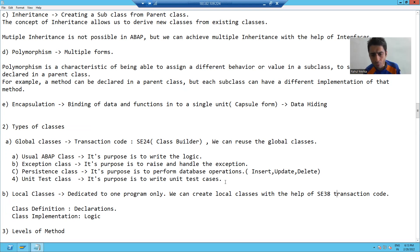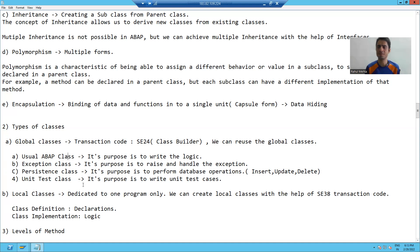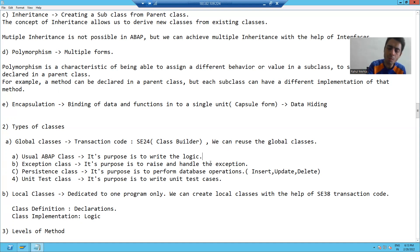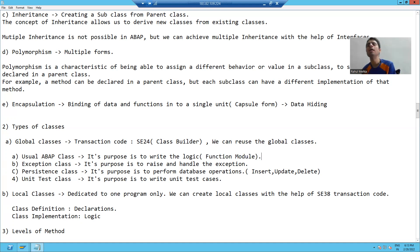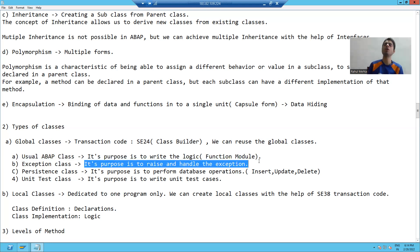We have four types of global classes. The first one is usual ABAP class. If we compare it to core ABAP, it is equal to a function module. In core ABAP, you write the logic in a function module; in ABAP OOPS, you write the logic in a usual ABAP class. The second type is exception class, whose purpose is to raise and handle exceptions.